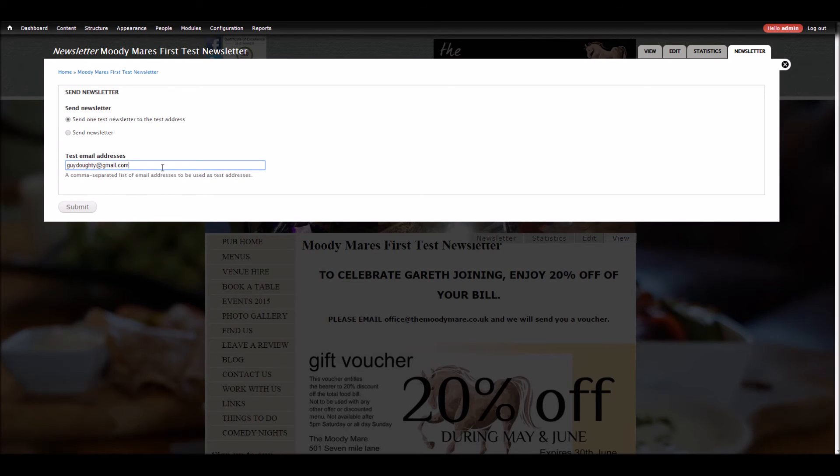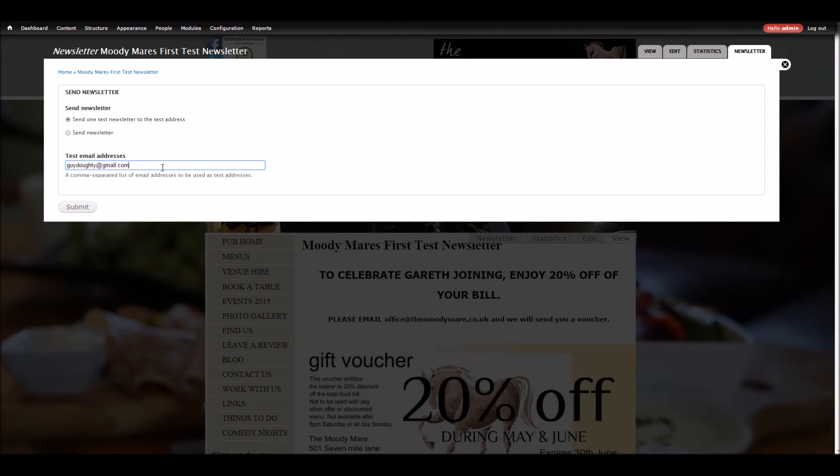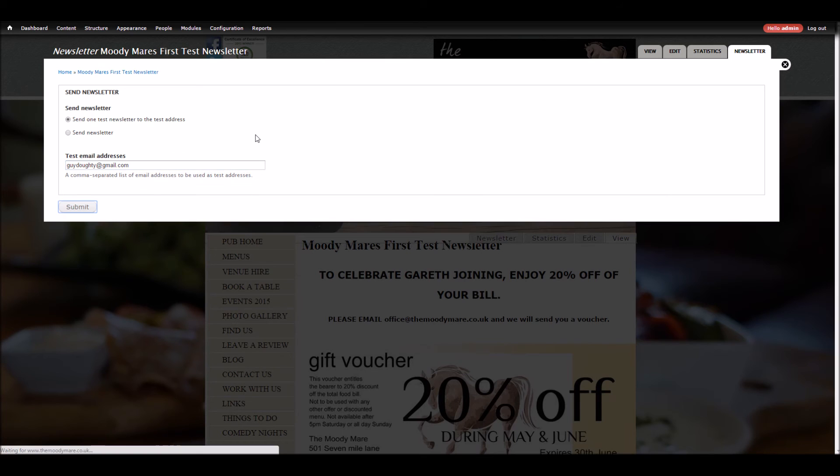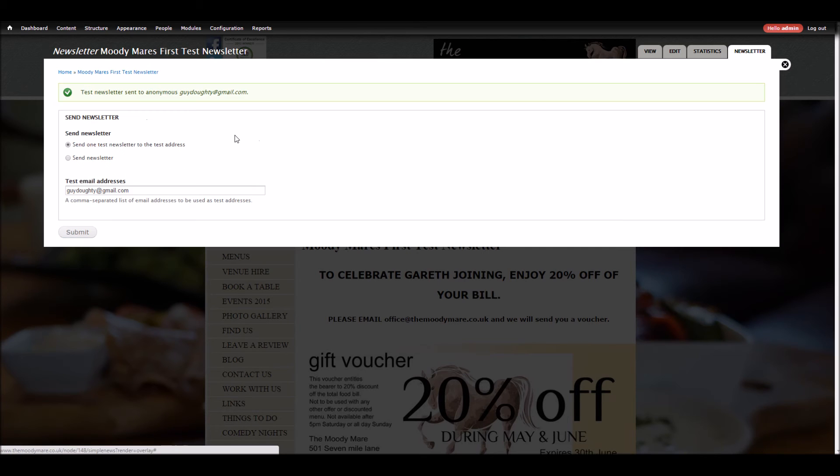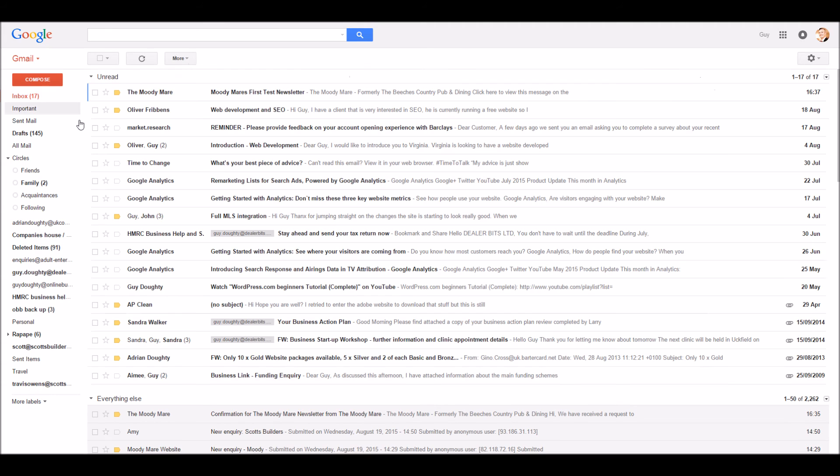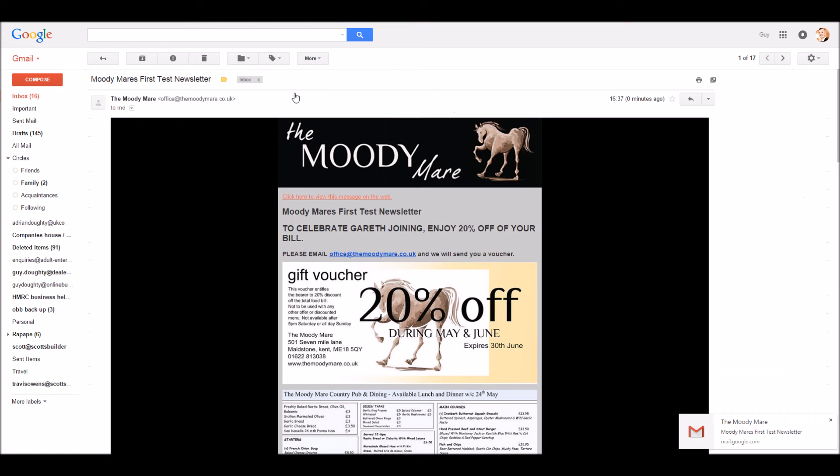It's very well worth doing to test each newsletter in Gmail, Hotmail, Yahoo, and any other email clients that you're interested in, because they all deal with HTML emails slightly differently. Anyway, so we go submit, go back to our inbox, and we can see the first test newsletter. Click on that.